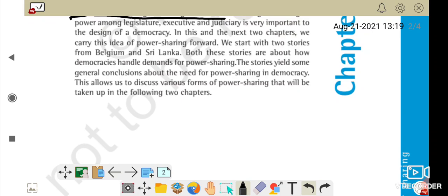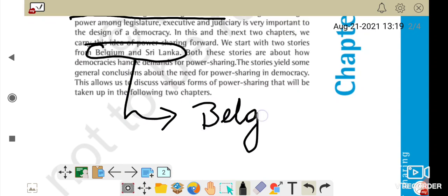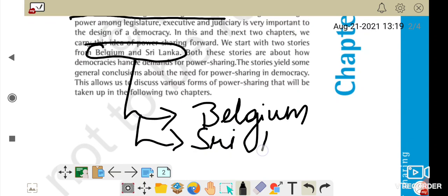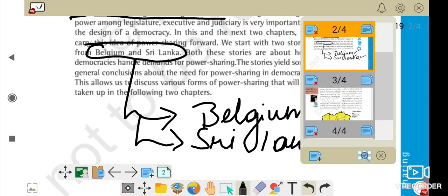Now I will jump directly to the story of two countries: Belgium and Sri Lanka. Is poore chapter mein hume Belgium aur Sri Lanka ki baat karni hai — ki dono mein power sharing kaise hui, ya nahi hui, agar hui to kisko zyada power mili, kisko kam. Aur power sharing ke kya-kya fayde hain.